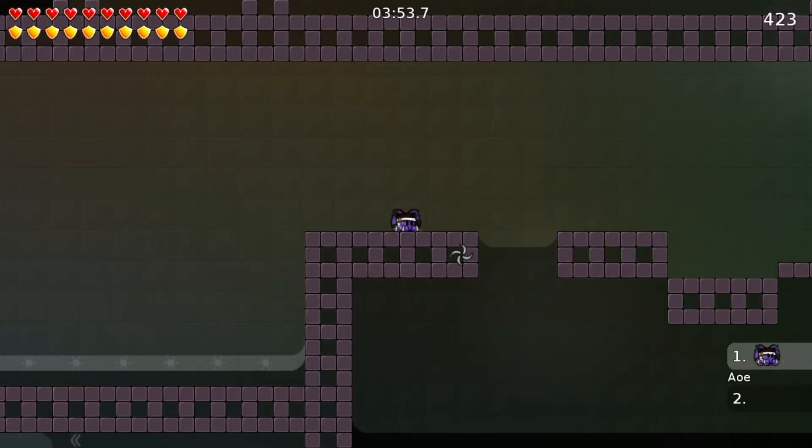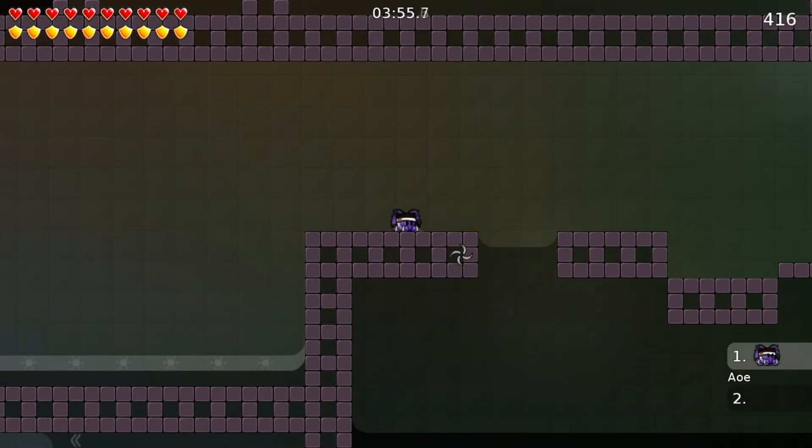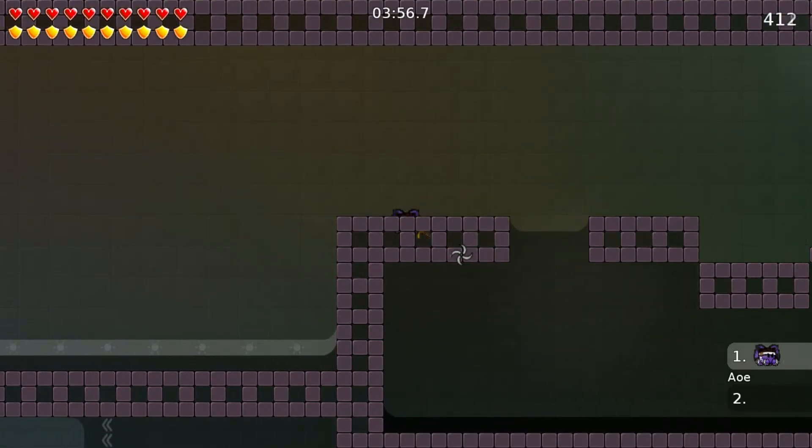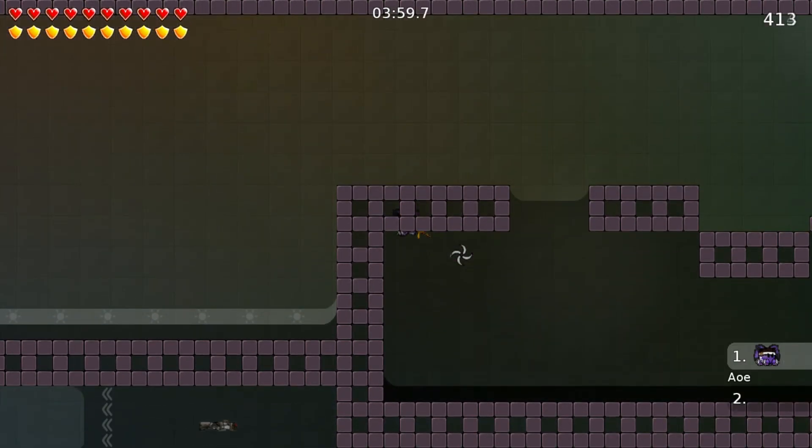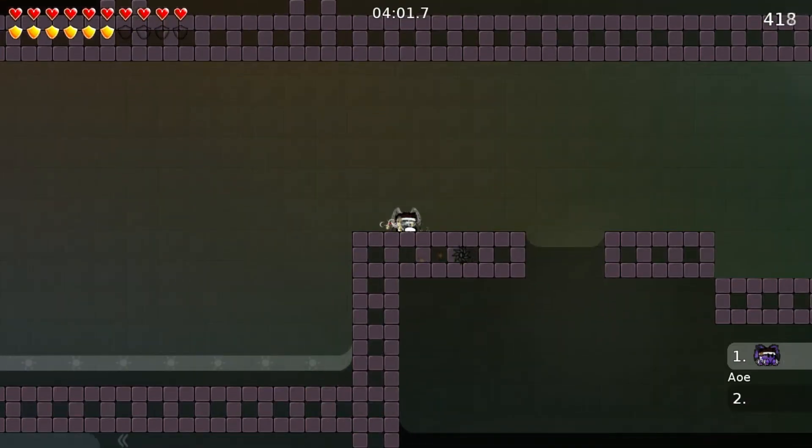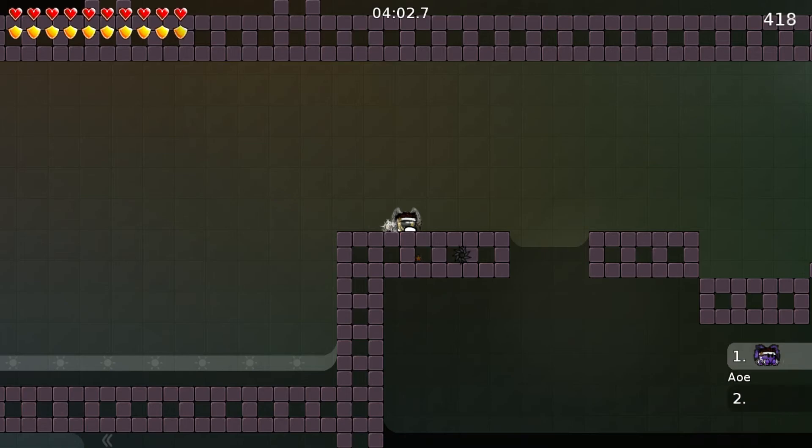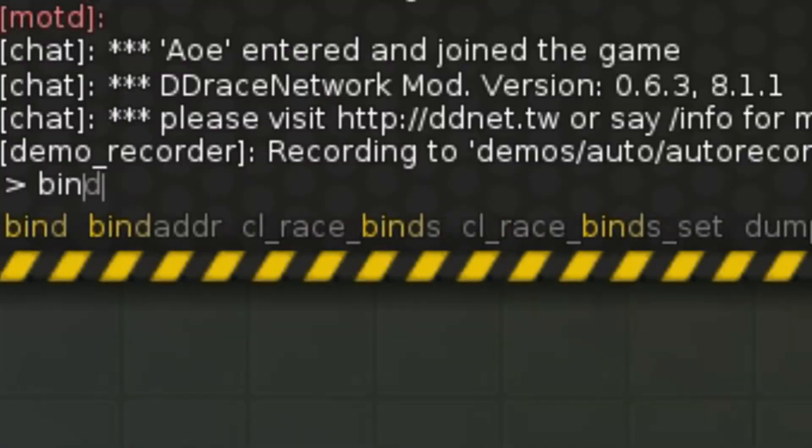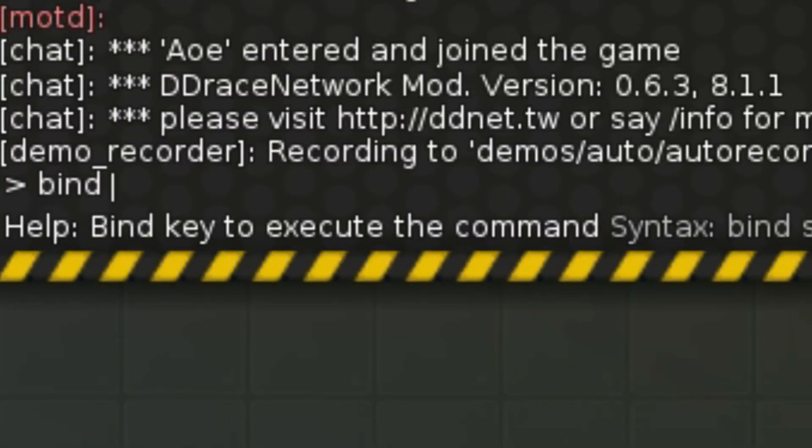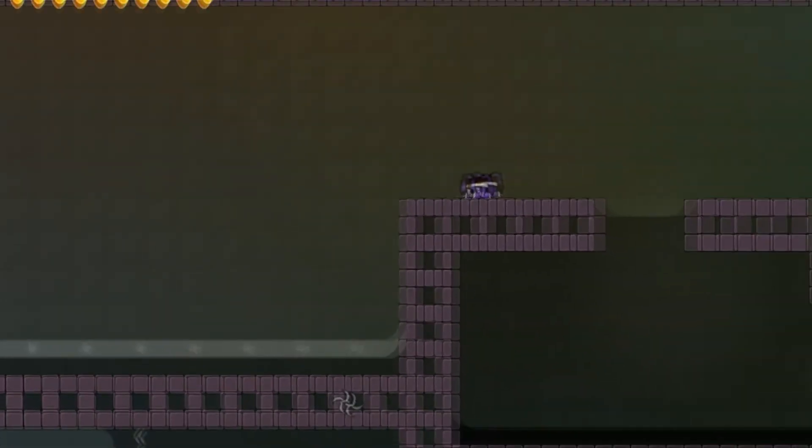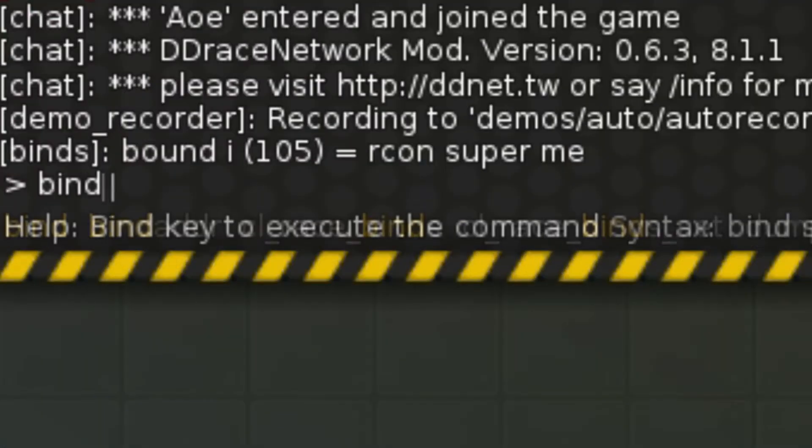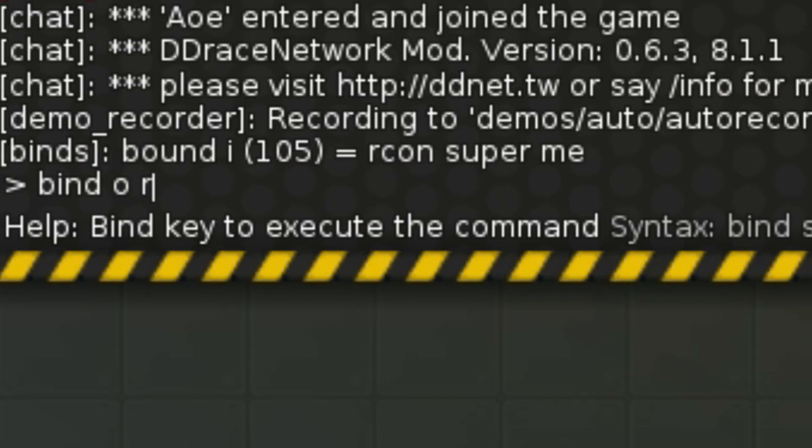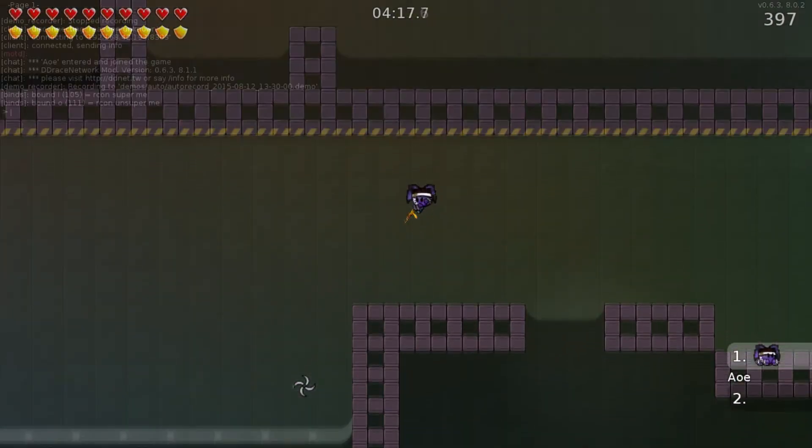So I got down, left, right, up on my keyboard I guess. So how you would bind them. Press F1. bind I rcon super me. When I press I, super okay. bind O rcon unsuper me. Unsuper.